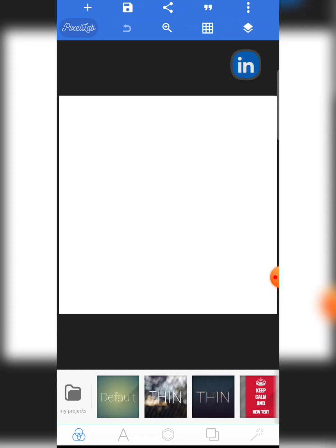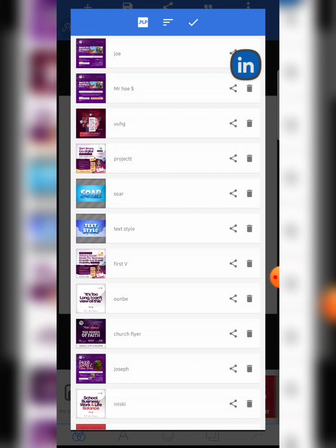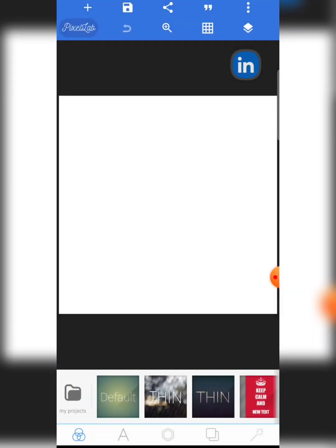If I share a .plp file with you, it's more like I'm sharing the editable design with you — once I send it to you, you can edit it. That is why from here, if you tap on projects, you will see files with the dot .plp extension. I want to show you how to import .plp files shared to you from another person into your PixelLab app.